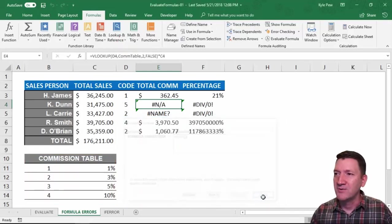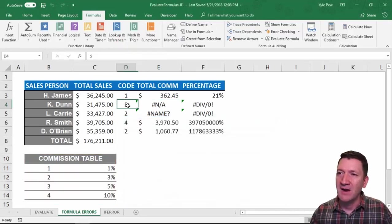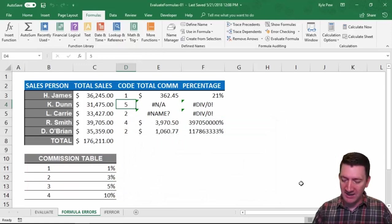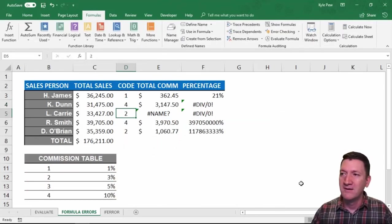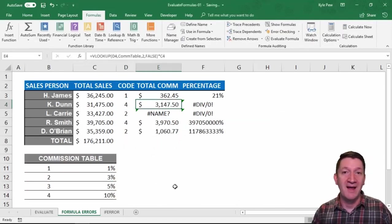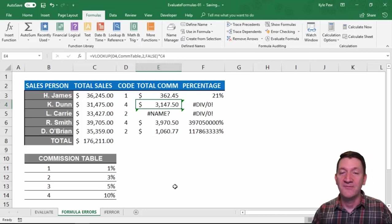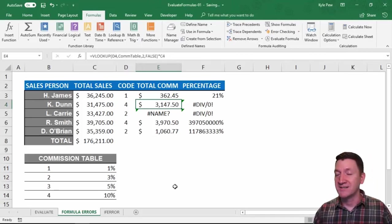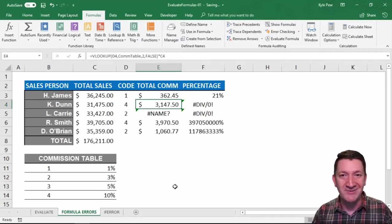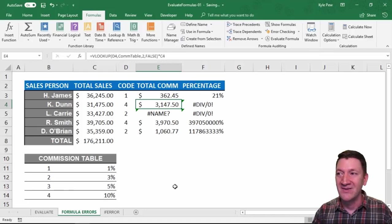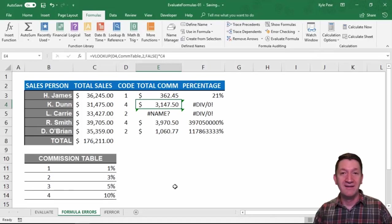If I were to change KDON's to a four, then I get a proper result back. Five just didn't exist, wasn't available, so it returned that error back to me. There's one.